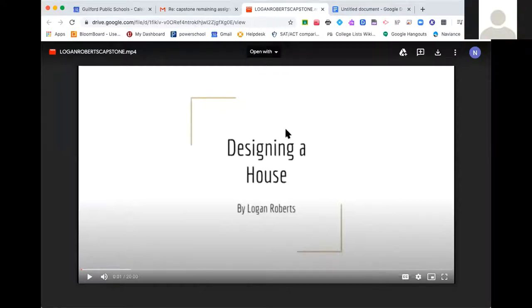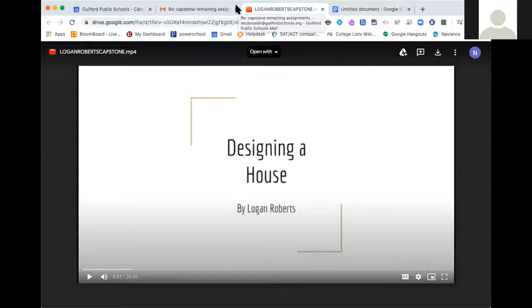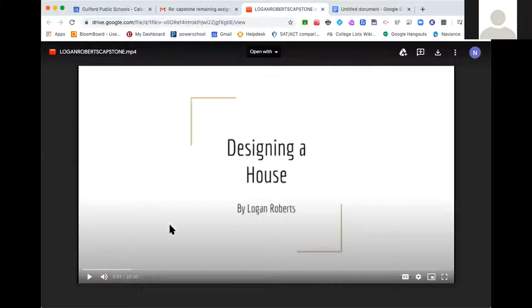My name is Logan Roberts. I go to Guilford High School and I did my capstone project on designing a house. I'm just interested in architecture, so I decided to structure my project around that.